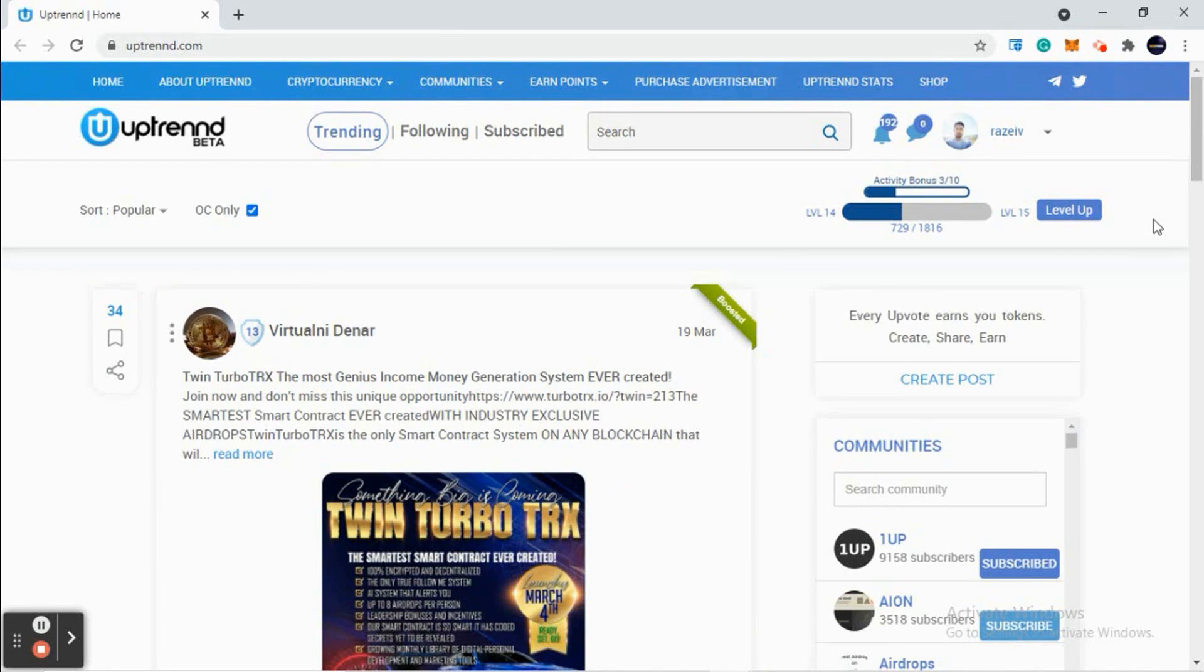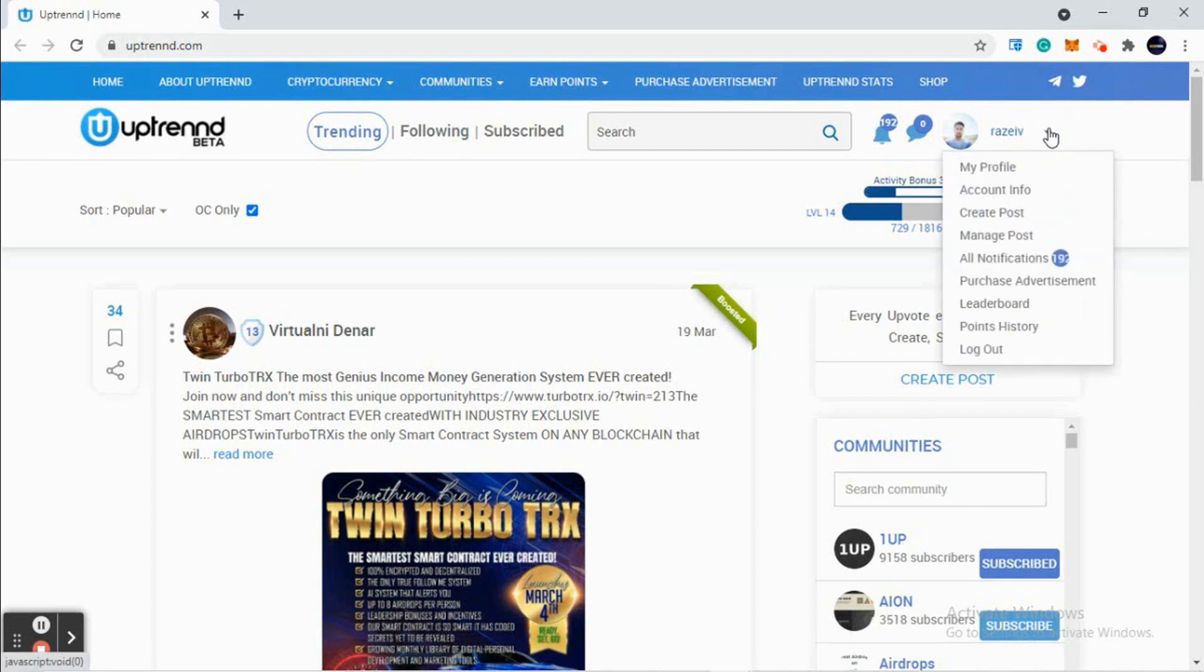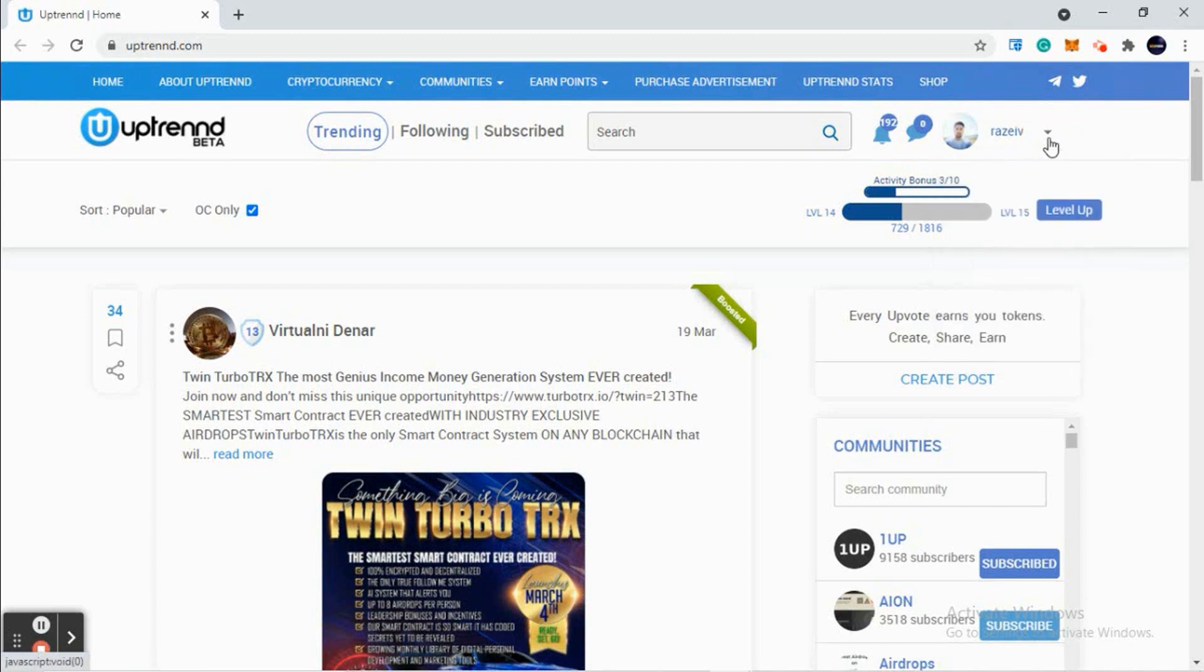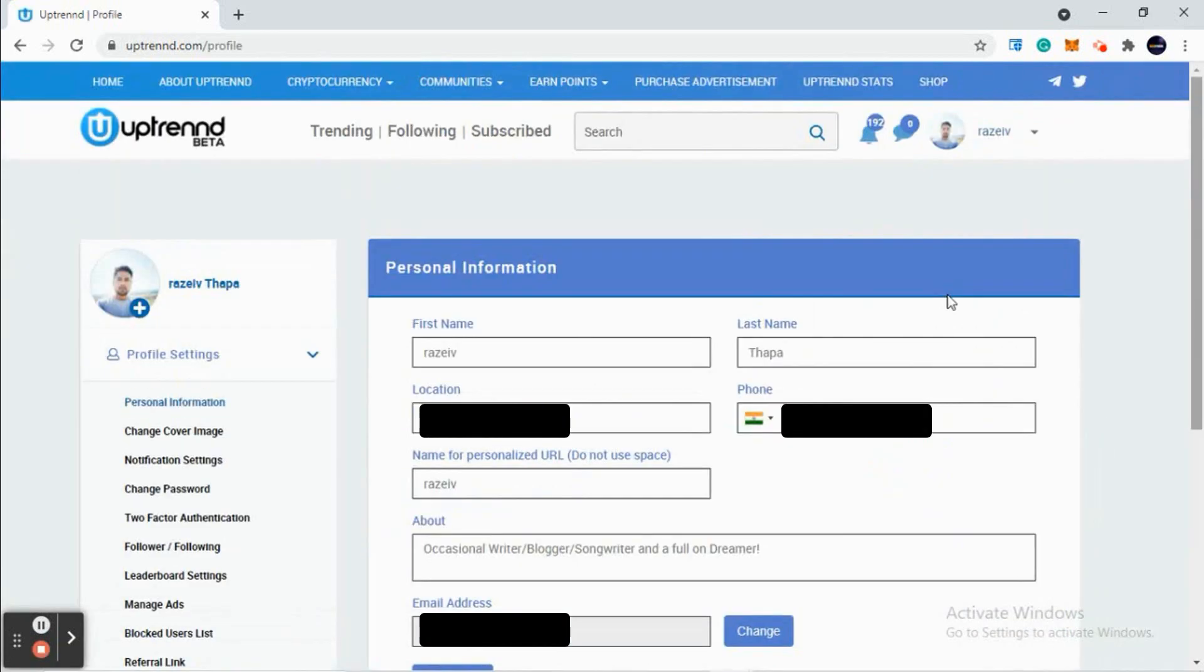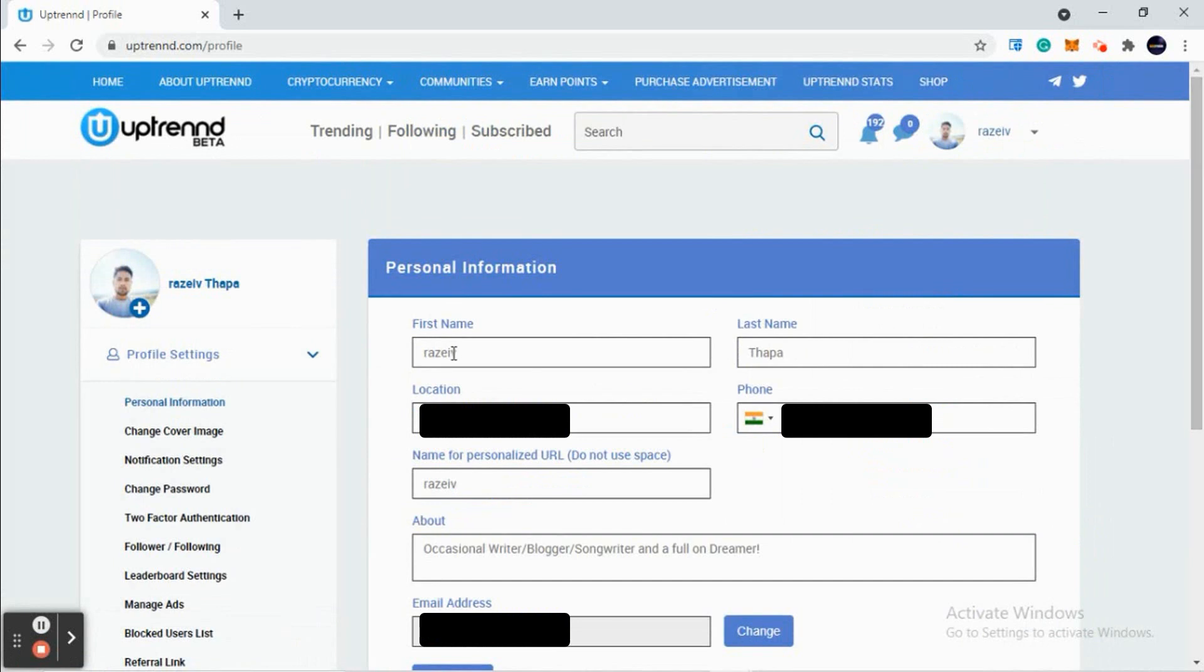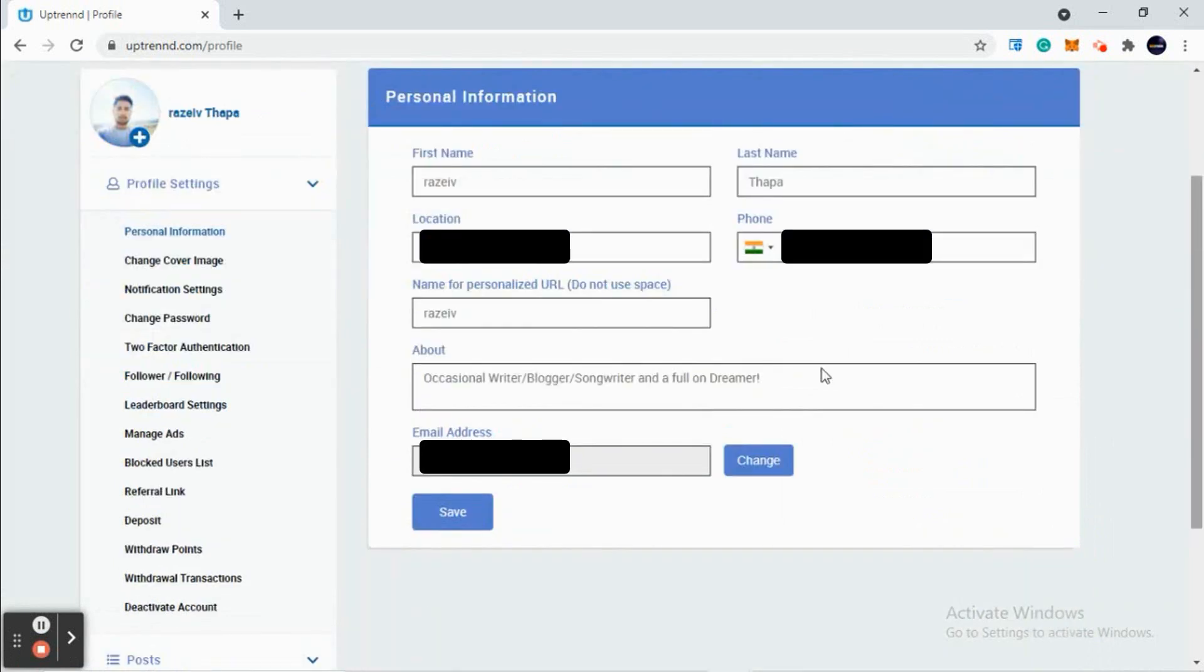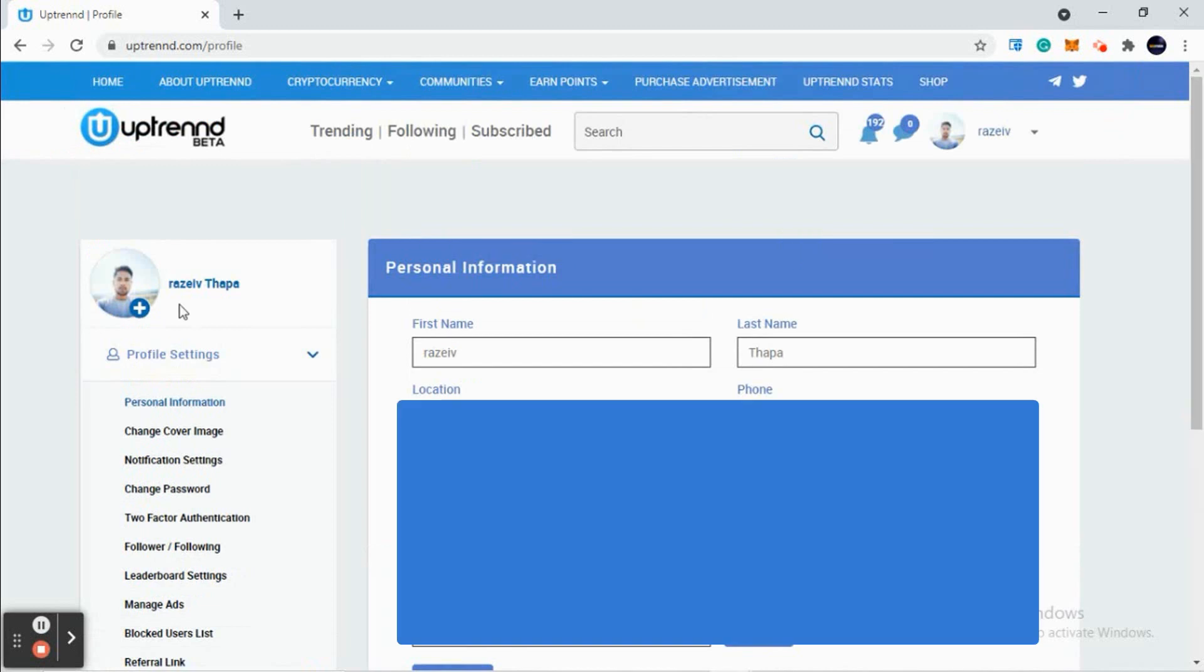Once you log in, you'll see this down arrow button next to your name. Click on Account Info. Now enter your first name, last name, mobile number, location, username, and a few lines about you. To change your profile picture, click on this button here and you can change it easily.